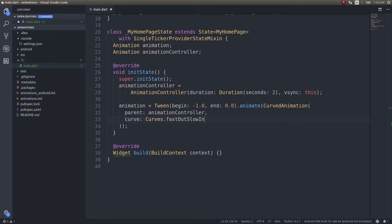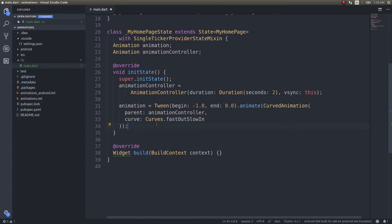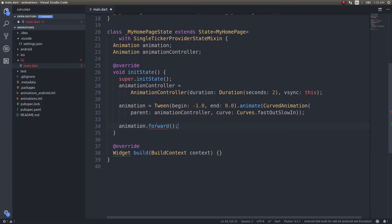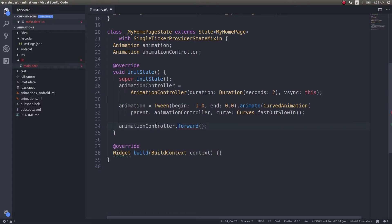Now we need to start the animation. To do that, simply call animationController.forward() — it's the AnimationController that actually controls everything, not the Animation object directly.